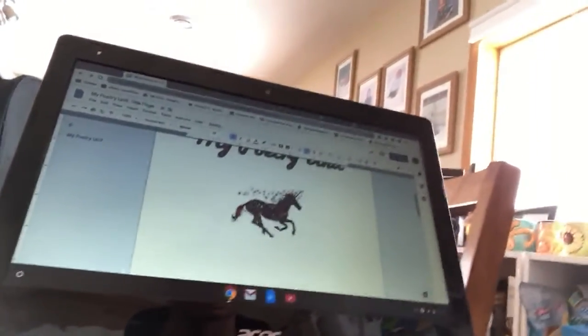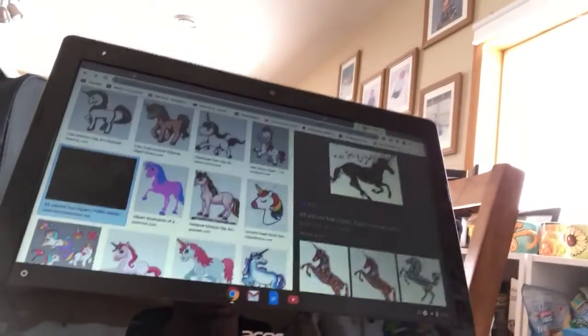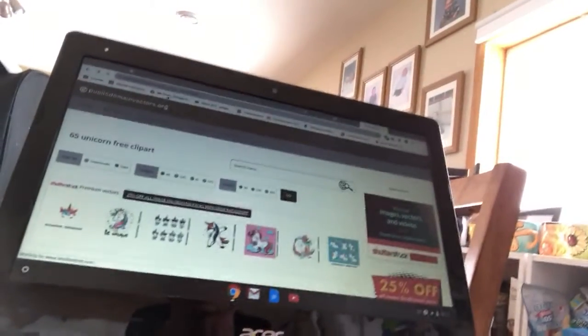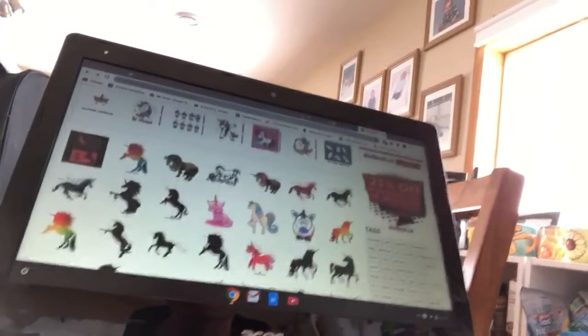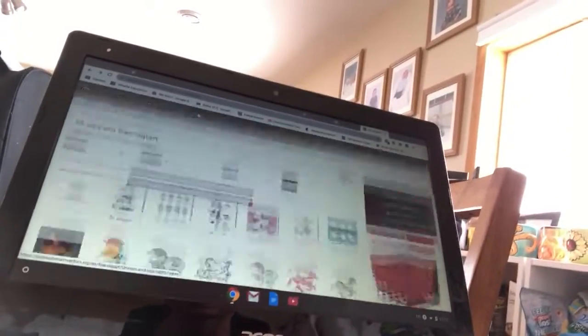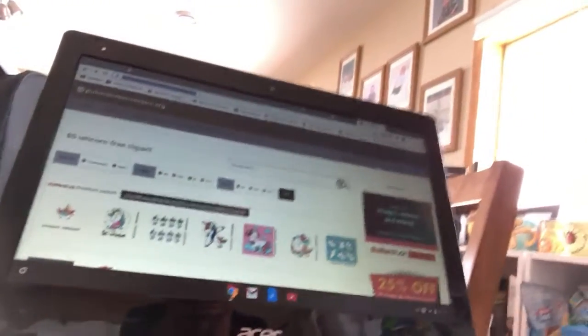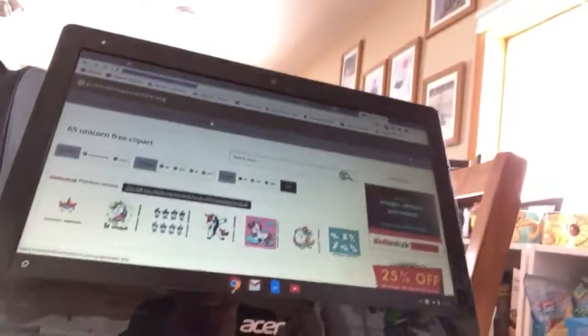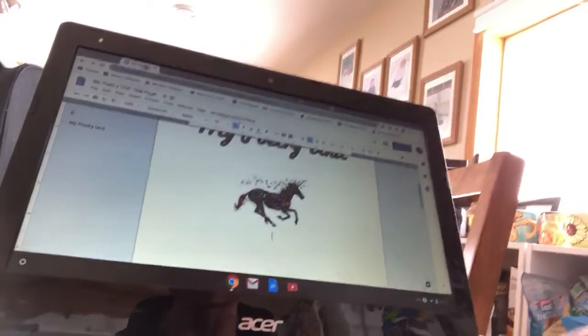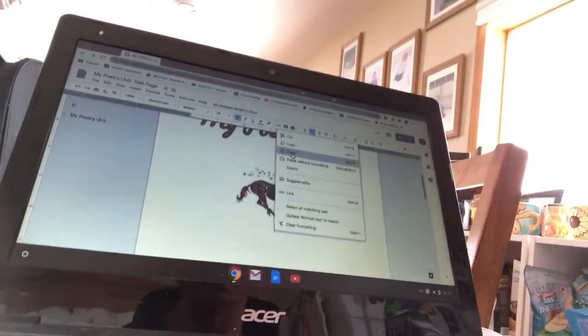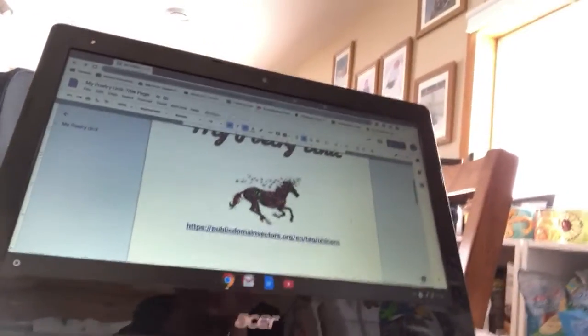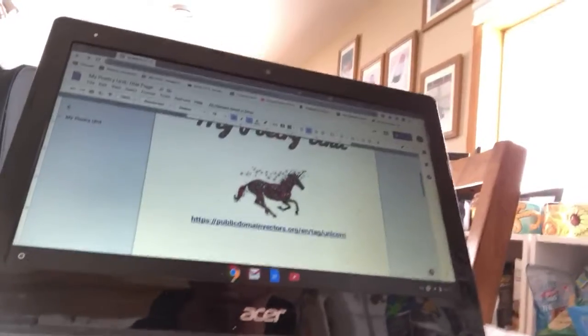Remember that picture doesn't belong to me, so I need to credit it. If I click on the picture it shows me who put it on the internet. I can copy that site URL, go back to my title page, and paste it just under the image. That tells me — and anyone reading — where the picture came from and that somebody else owns it. Please make sure you credit the person who did the work.